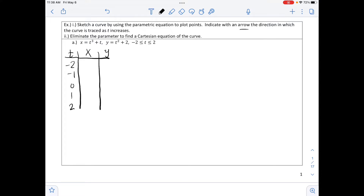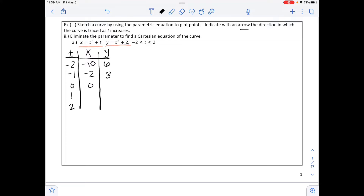Substituting t equals negative 2 into x: negative 2 cubed is negative 8, plus negative 2 gives negative 10. The corresponding y value: negative 2 squared is 4, plus 2 gives 6. For t equals negative 1: negative 1 cubed minus 1 gives x equals negative 2, and negative 1 squared plus 2 gives y equals 3. Continuing for t equals 0, 1, 2, we get the points (0, 2), (2, 3), and (10, 6).